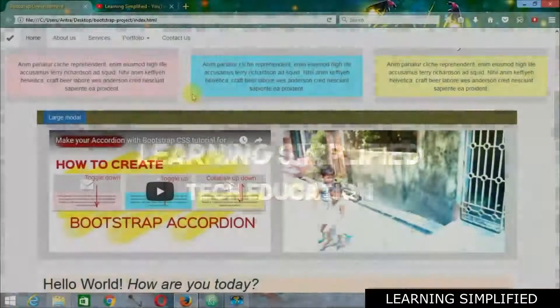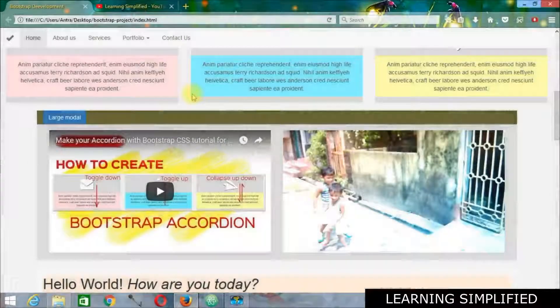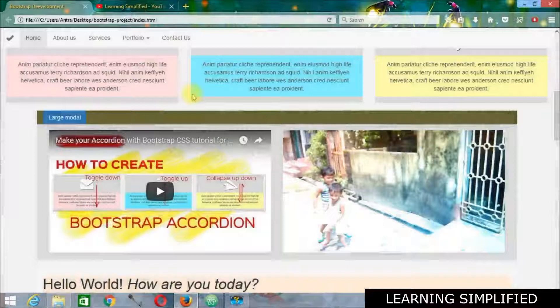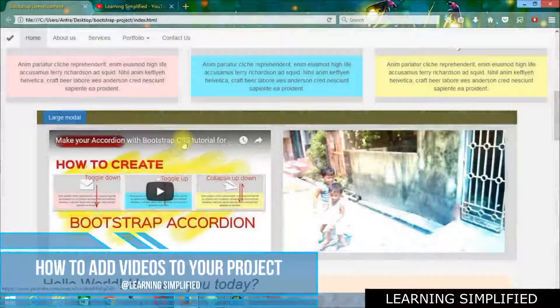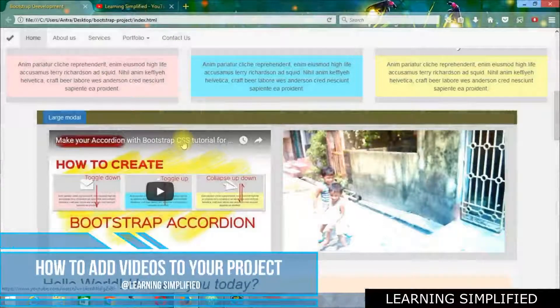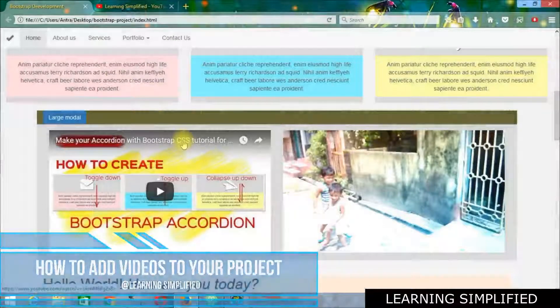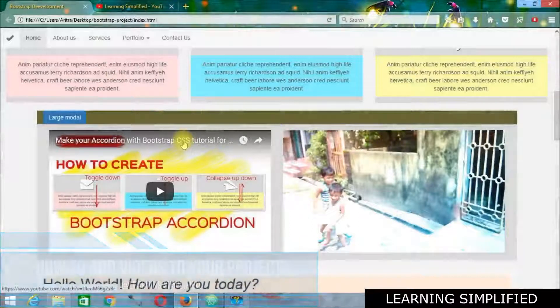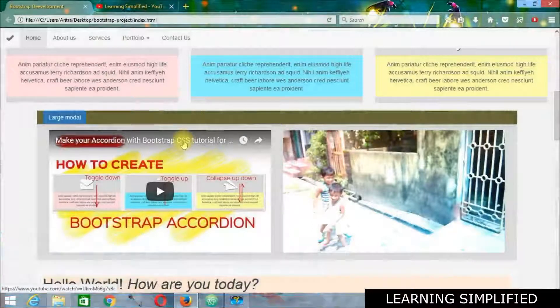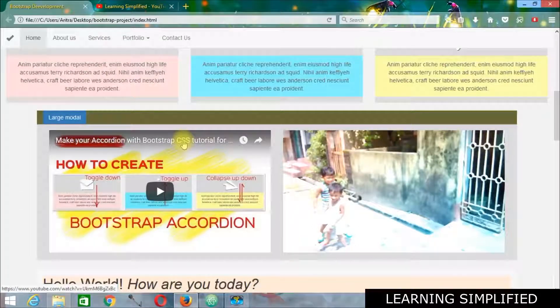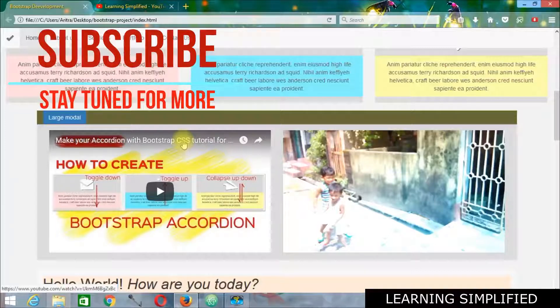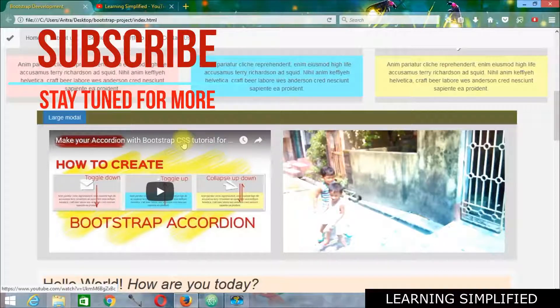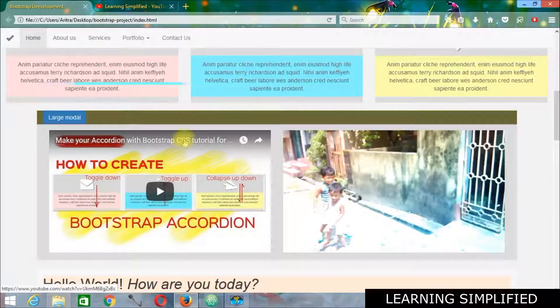Hello and welcome to another new episode of Learning Simplified. Today we are about to learn how to insert videos into your project. And of course it is a bootstrap responsive one. That means we are allowed to use HTML5 and CSS3.